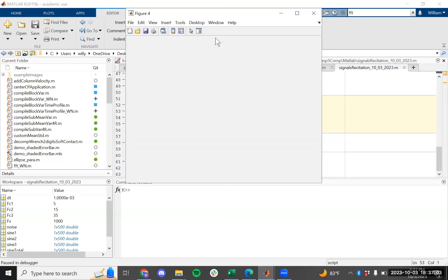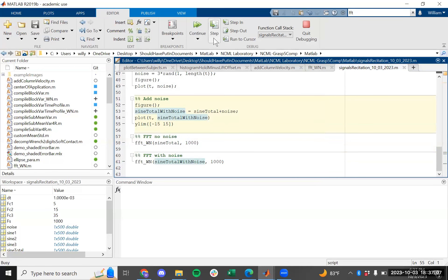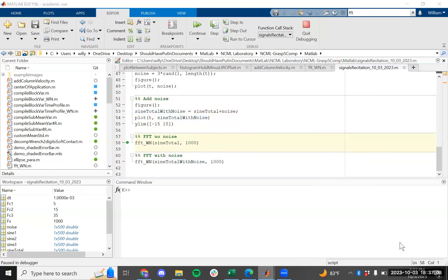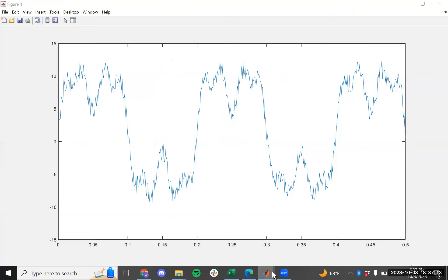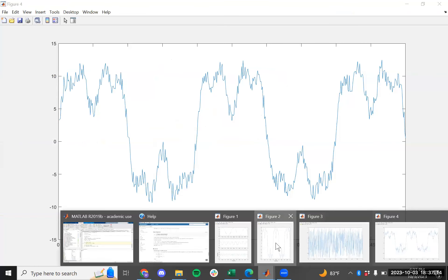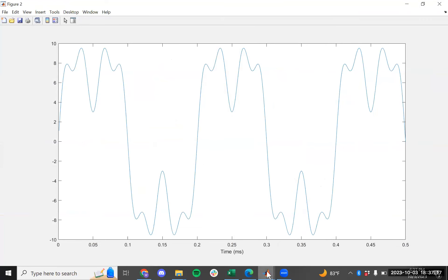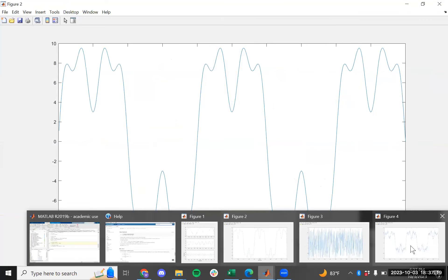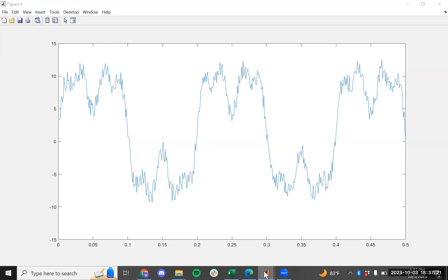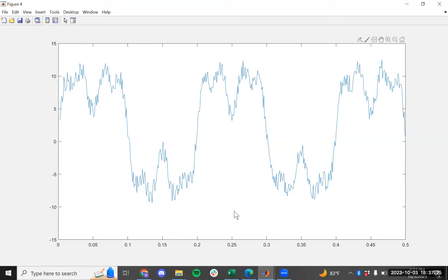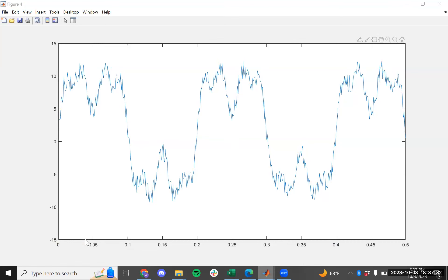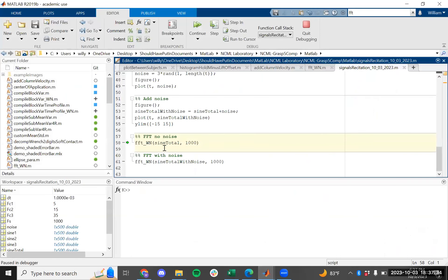After adding the noise, here's what we get — you can see it's not as pretty anymore. The signal now has these little random oscillations on top of it. Now we're going to do an actual Fourier transform.